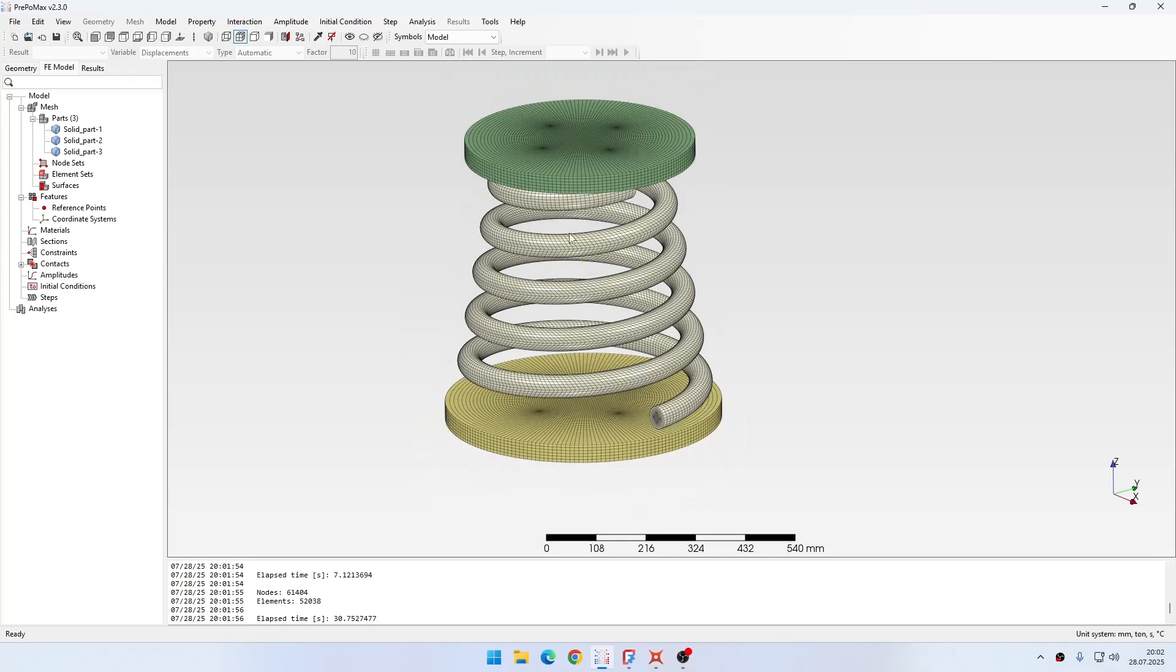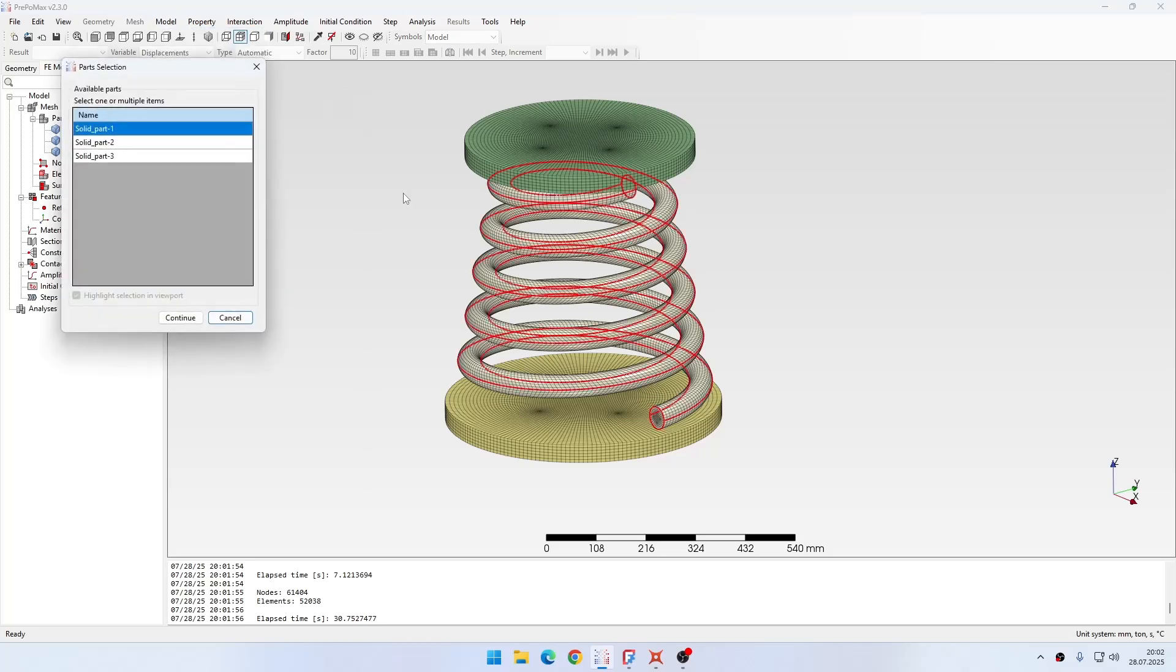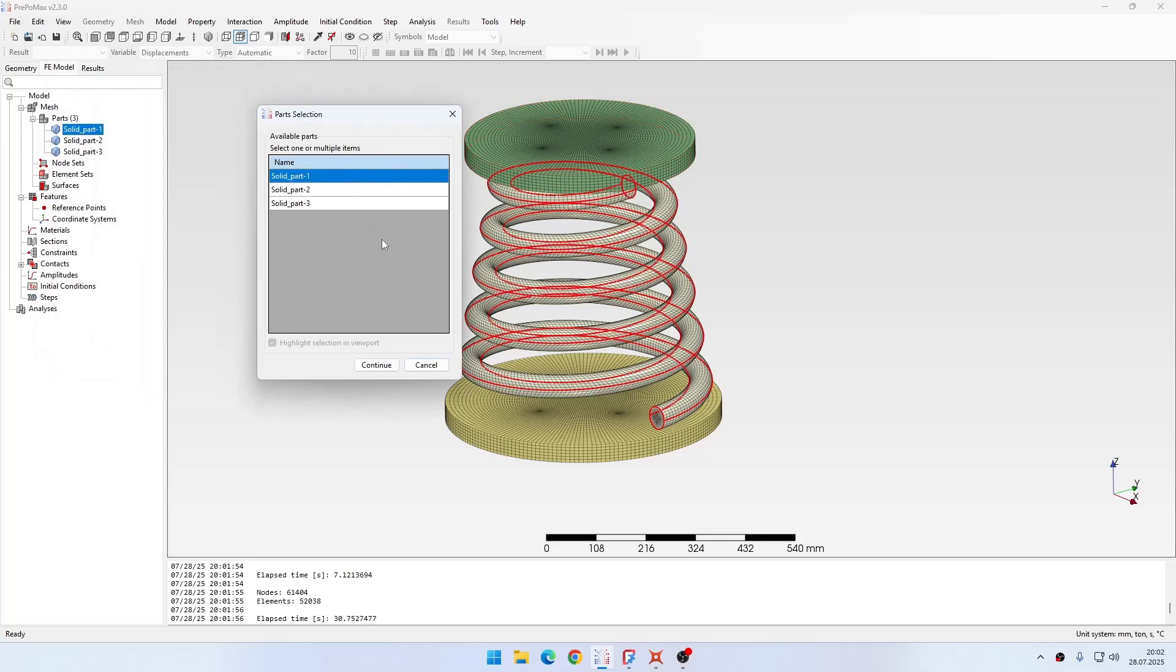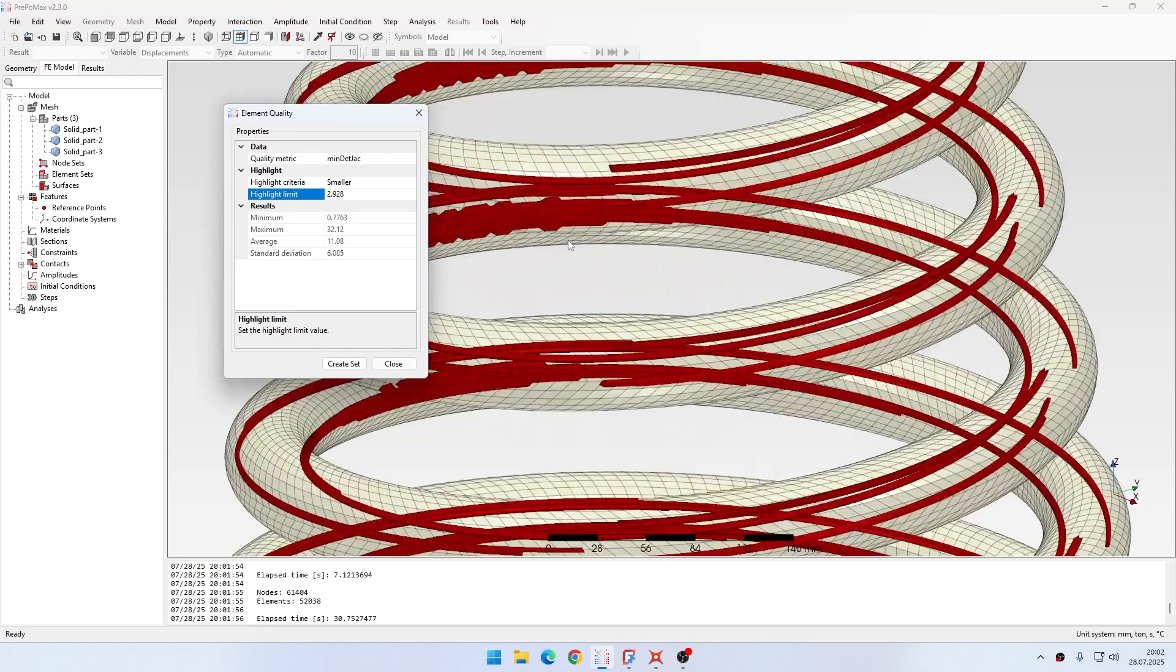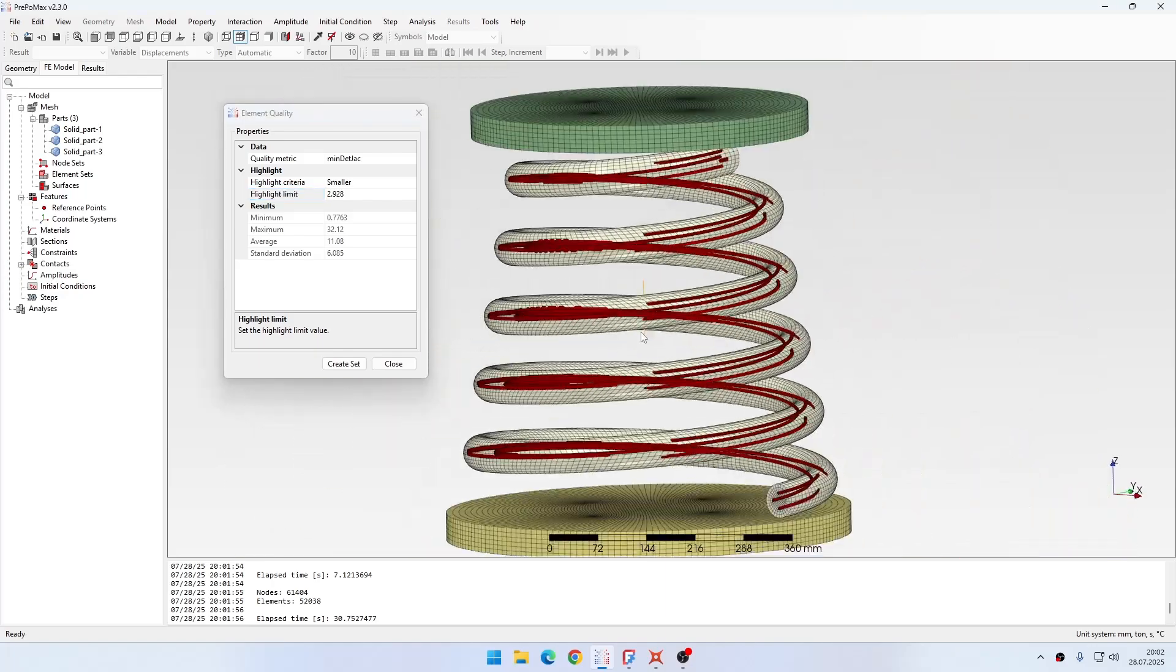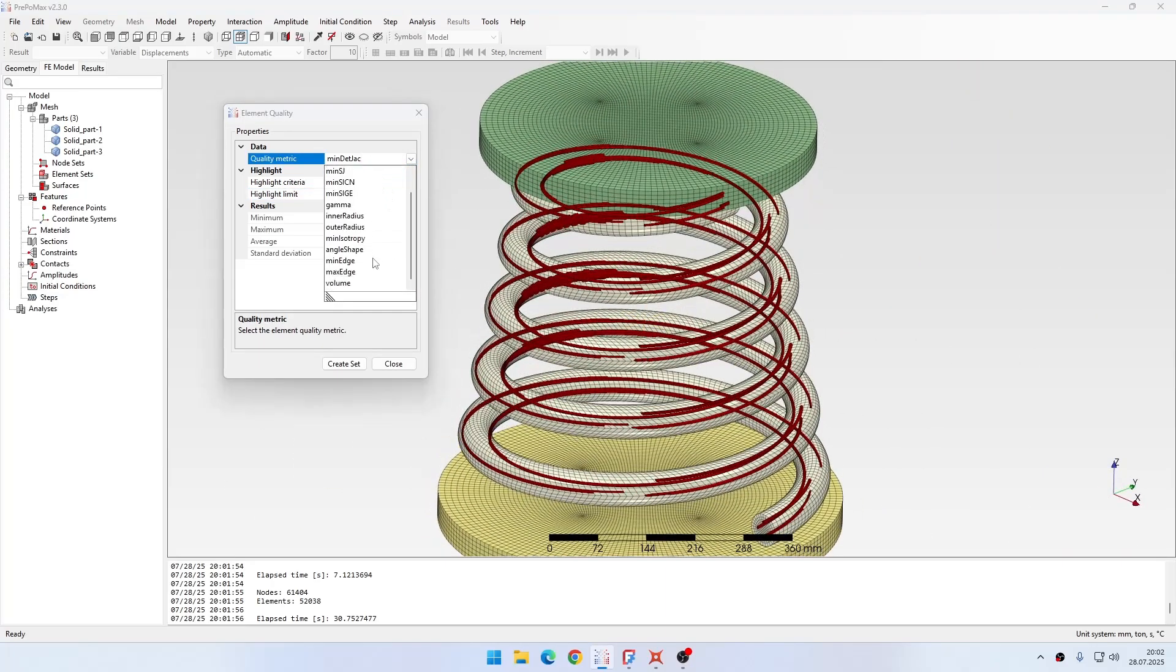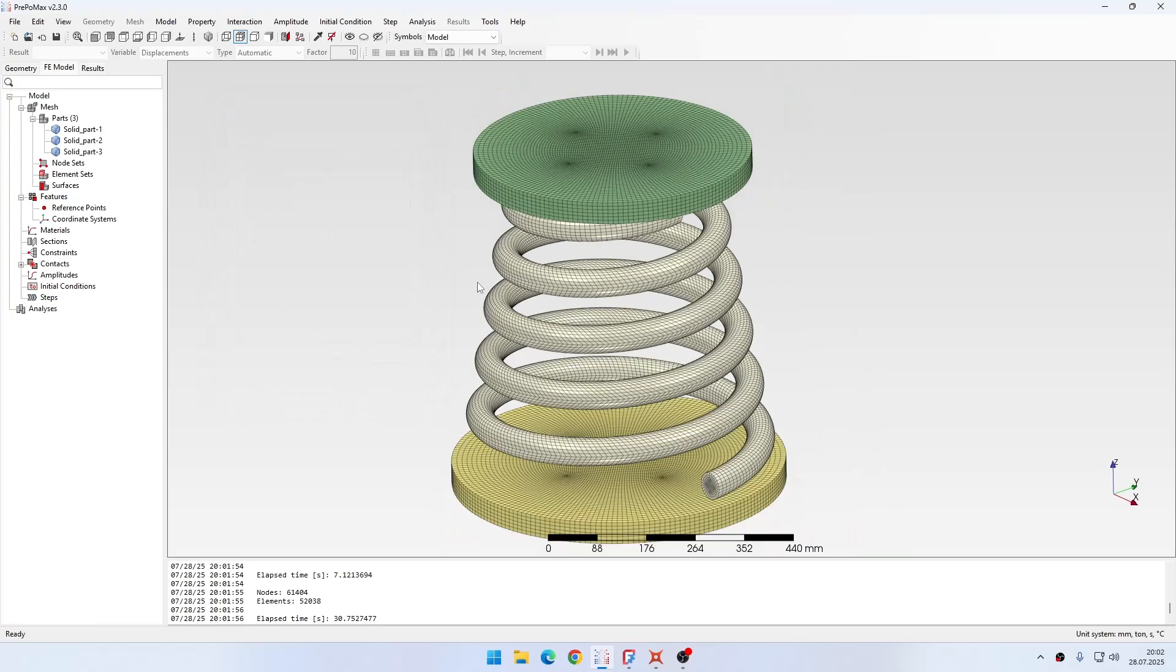But if you want to check the element quality, there is an option here. You can go to Model and then Element, then Element Quality, and here you can use various criteria. You can check the different parts and this will highlight the elements that may need some improvement based on some criteria. This way you can check your mesh using the different checks that are available here and based on Gmsh.